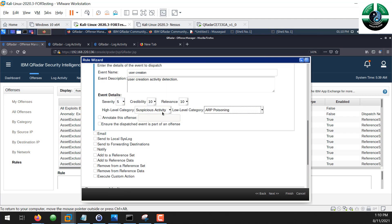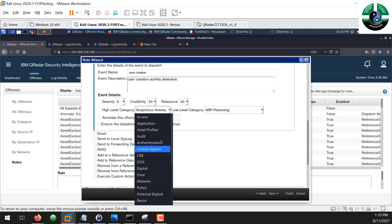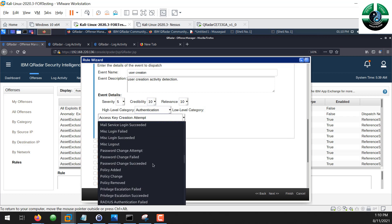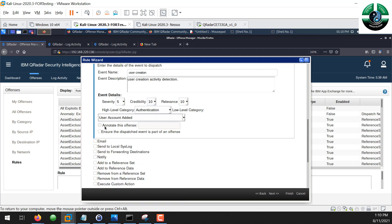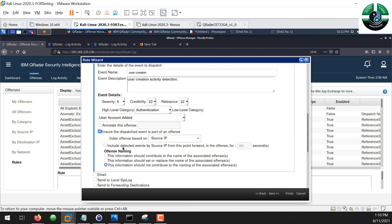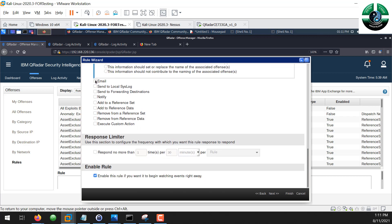We can also choose a category like Authentication, and use 'User Account Edit' as the sub-category. We'll click to dispatch on the username and contribute associated offense information. We can also configure email notifications for alerts, and then we'll enable this rule right away.